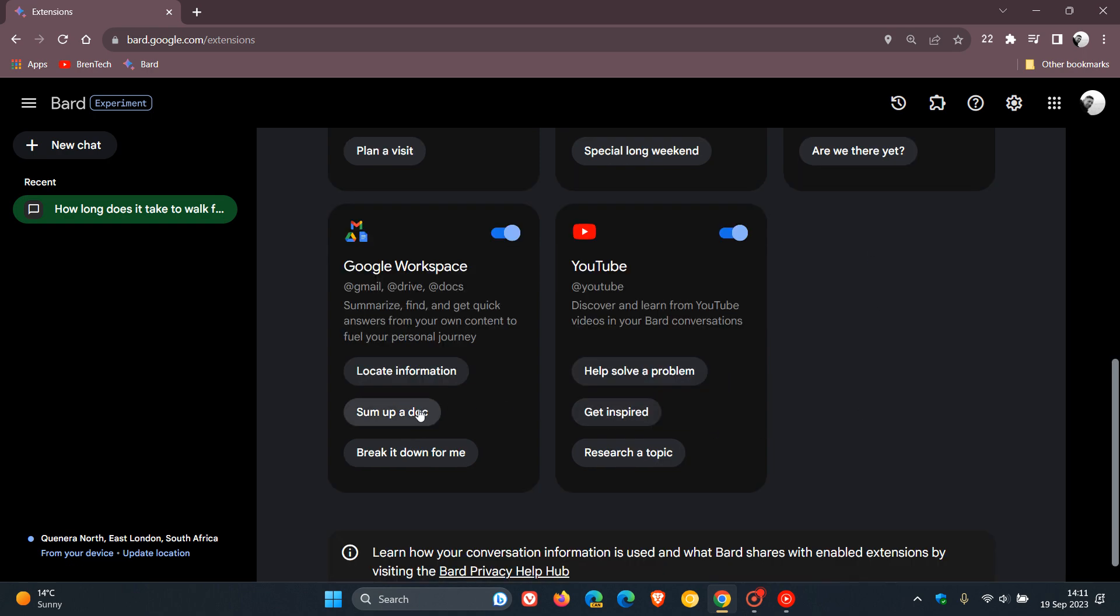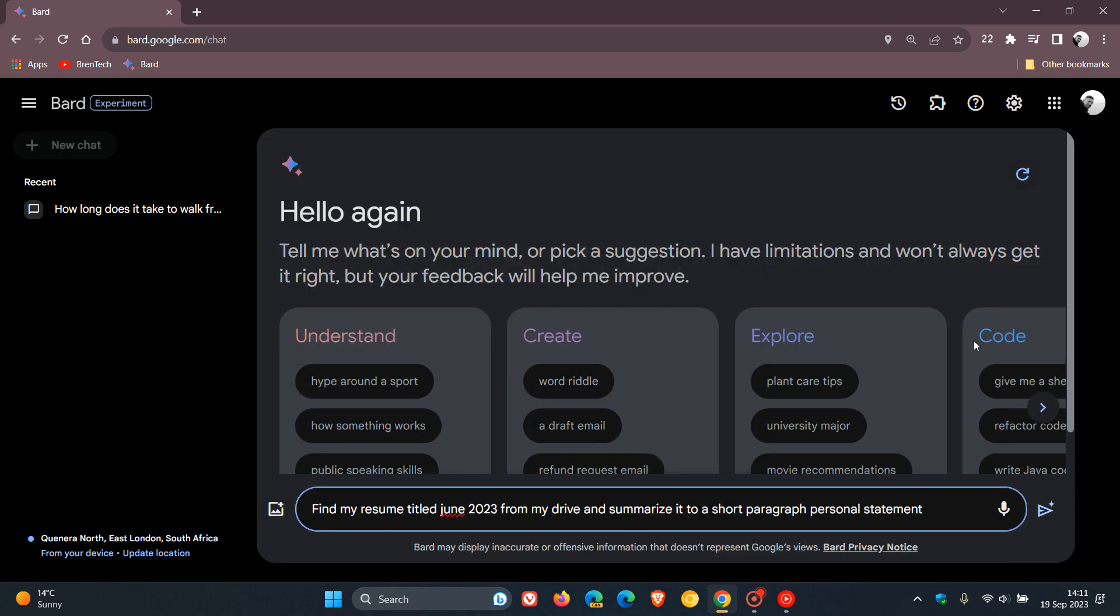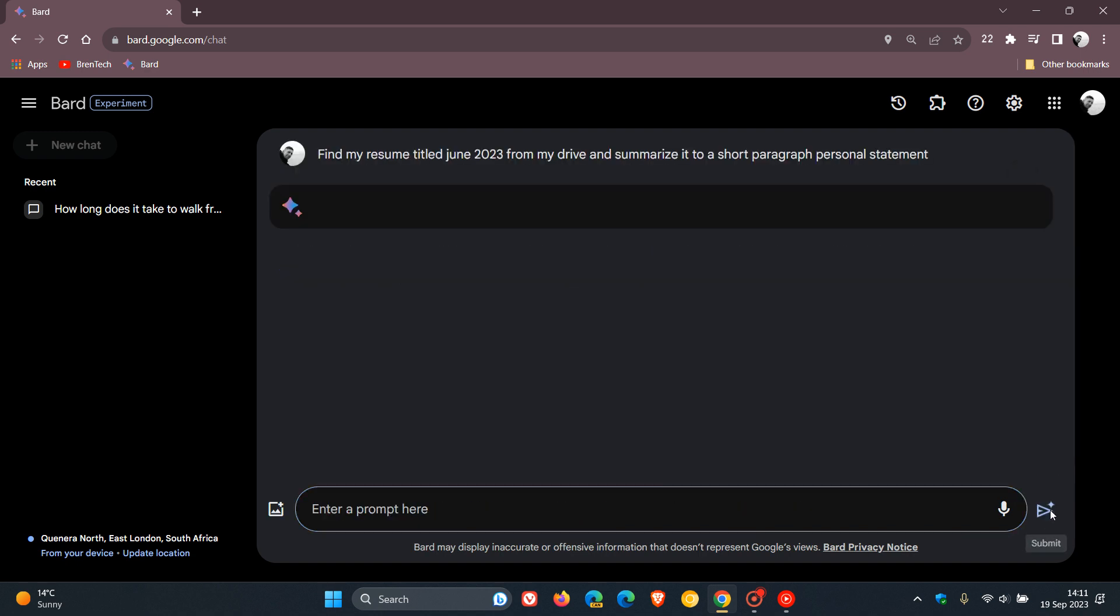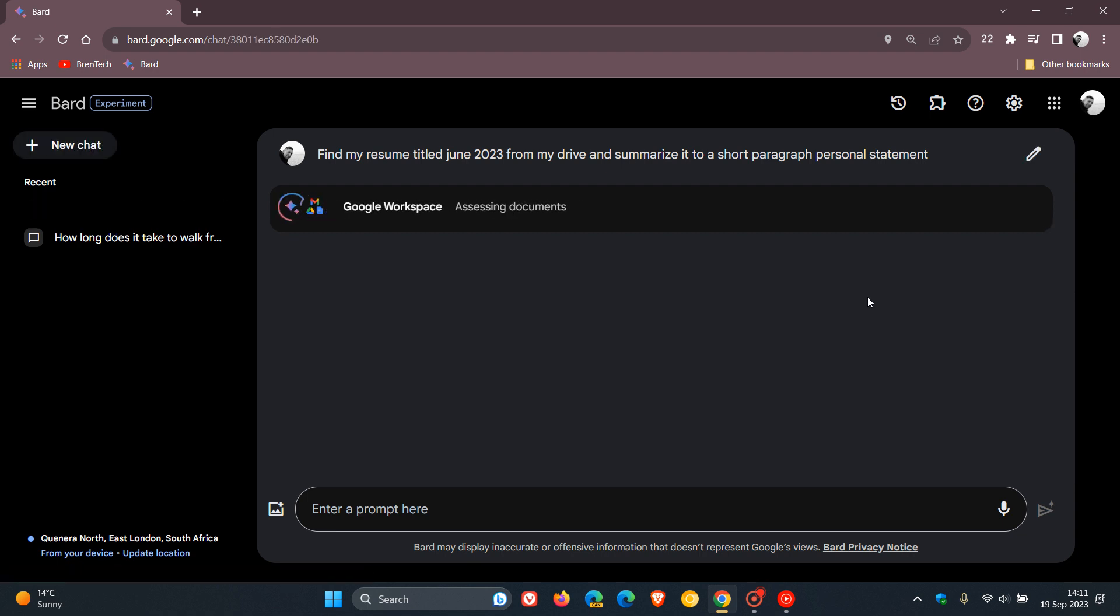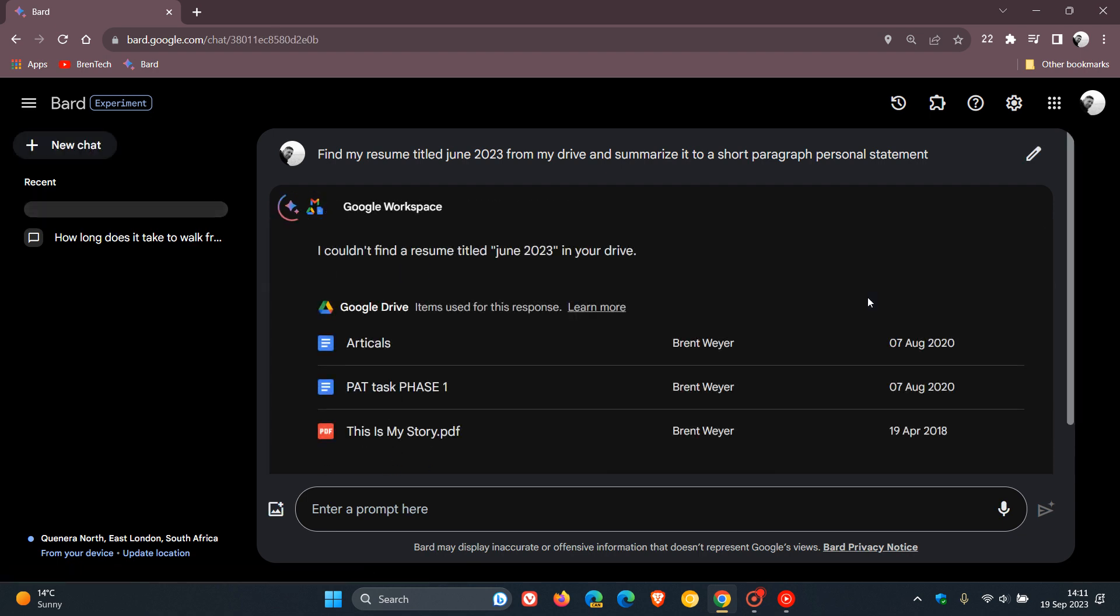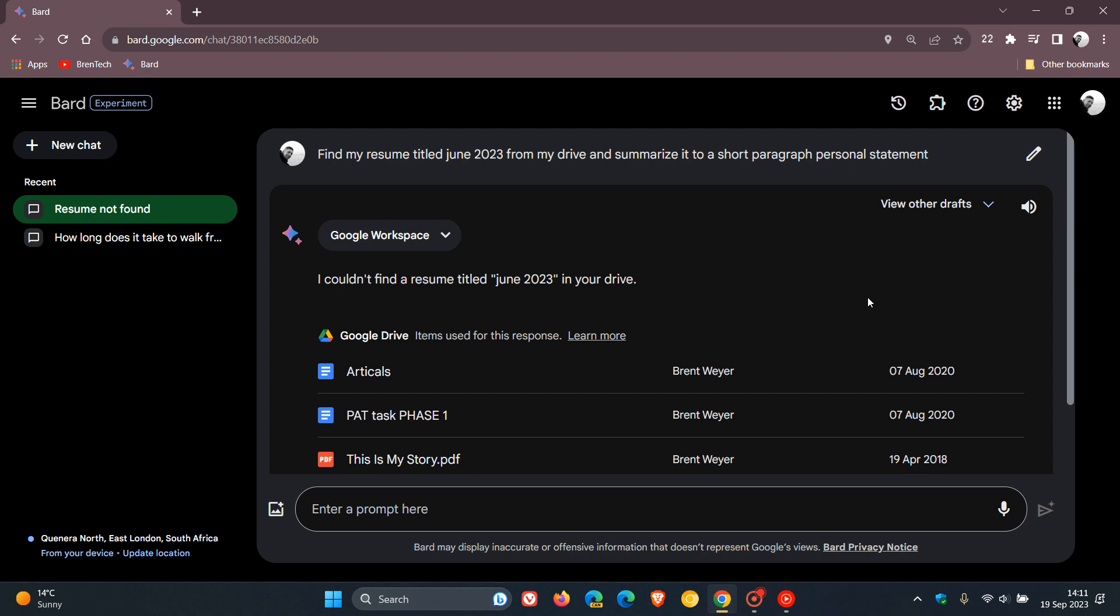So I'm going to sum up a doc and what this is going to do. It's going to retrieve that info from my actual Docs from my Google Drive. And while that's responding, Google does say, though, that Google Workspace data won't be used to train BARD's public model, and you can disable access to it at any time. That's according to Google.